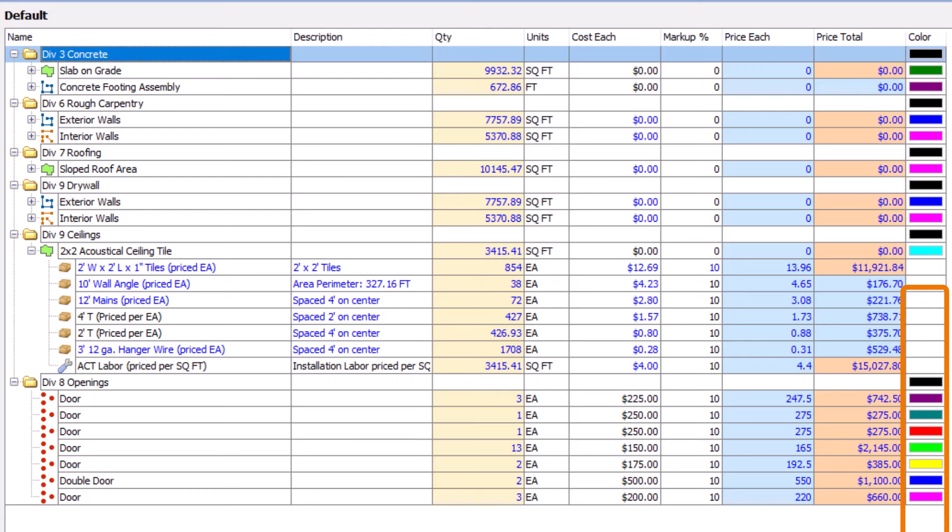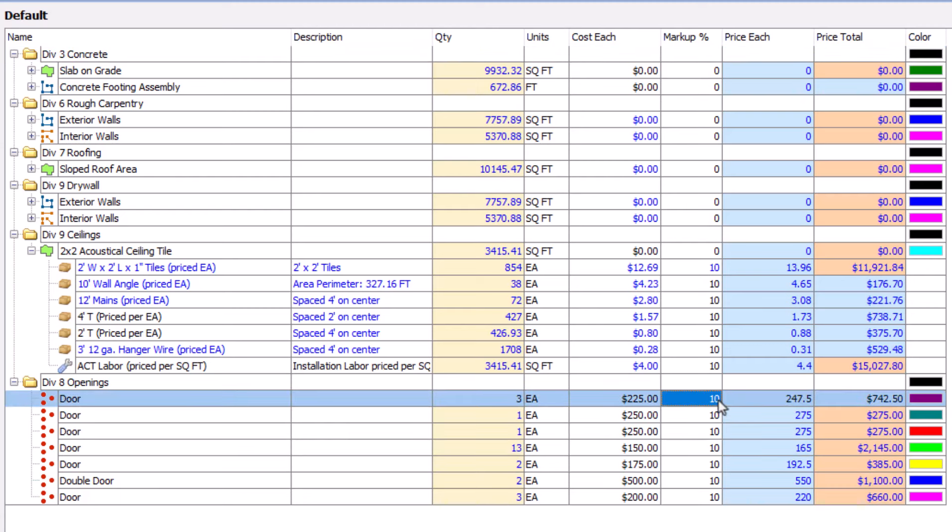If you use templates when performing takeoff, you may already see costs, markups, and prices immediately. However, you can also click on the fields and enter new values or update existing ones as necessary.